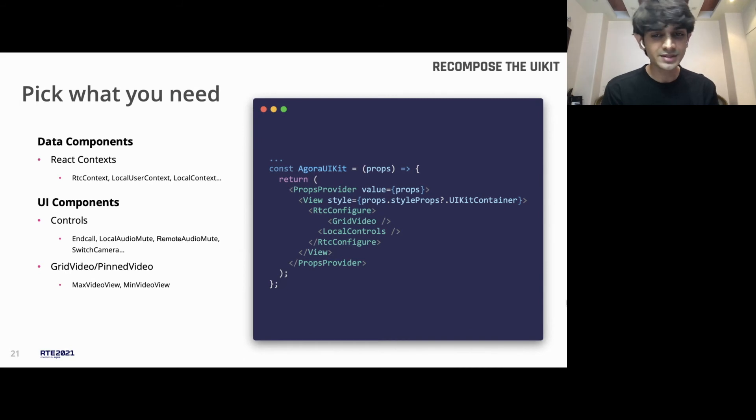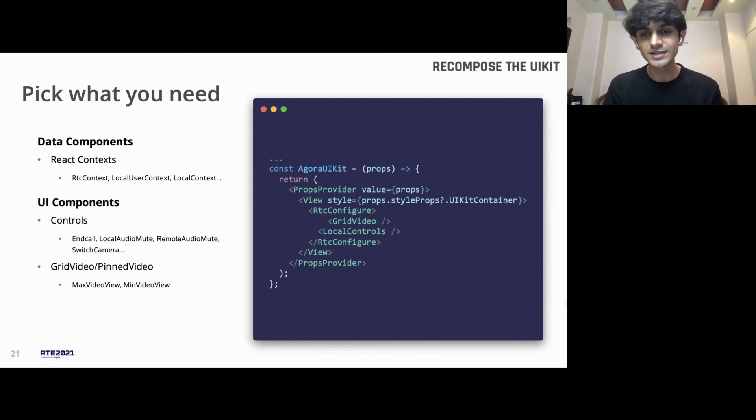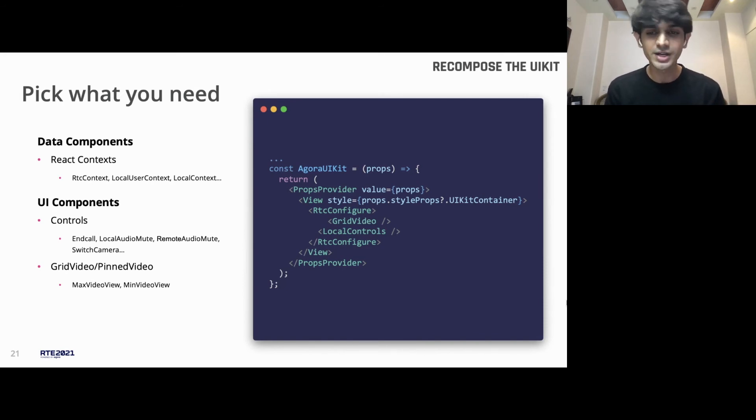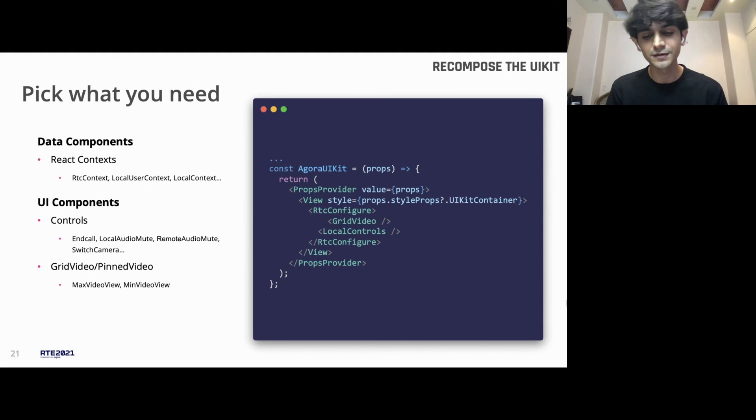For some reason, if there's something that the CSS overrides cannot help you achieve, you can take these smaller individual pieces, pick them together as Lego, build your own custom layout, build your own custom experience.